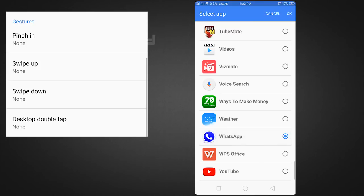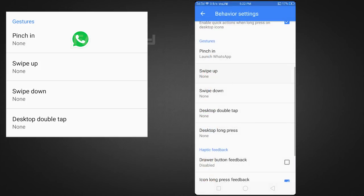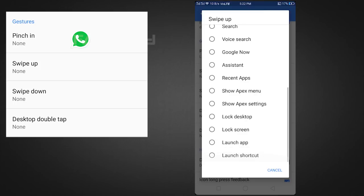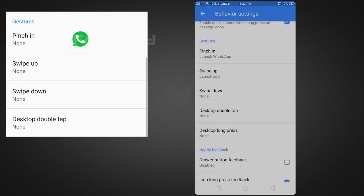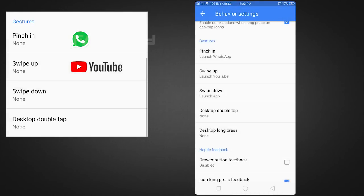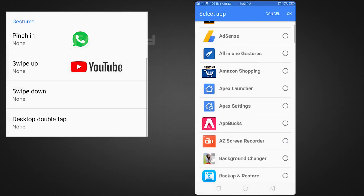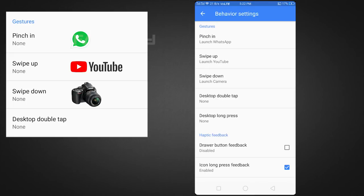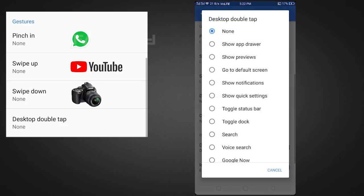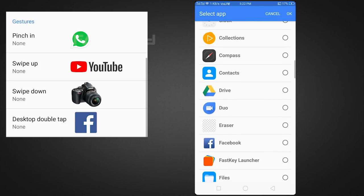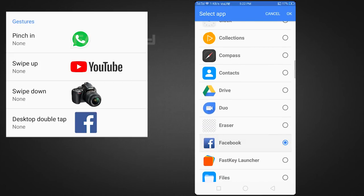Now I will open WhatsApp, so I will choose WhatsApp. I will swipe up the option and choose YouTube. I will swipe up for the camera, so I will choose camera. I will double tap the app, so I will choose Facebook.